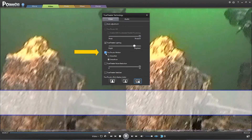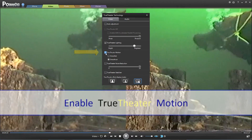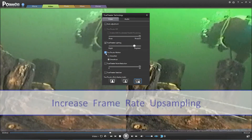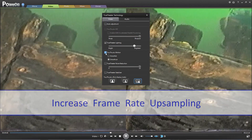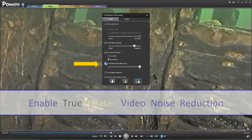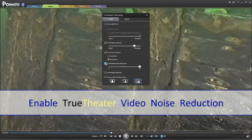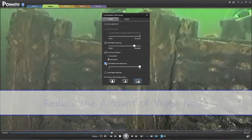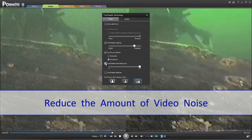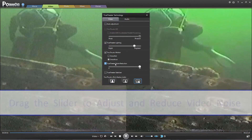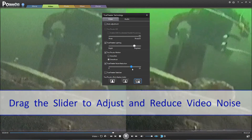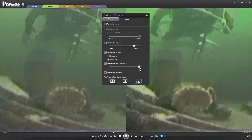You can also select True Theater Motion — select this option to enable frame rate upsampling. Finally, you can also select True Theater Noise Reduction. Select this option to significantly reduce the amount of video noise when playing back home video files. Drag the slider to adjust and reduce the video noise to your preference.